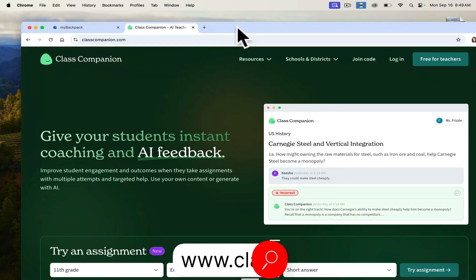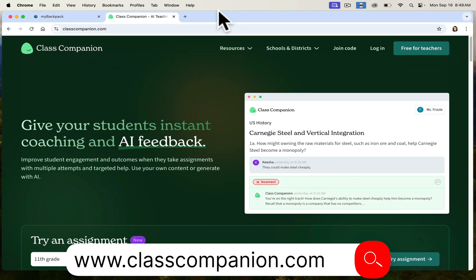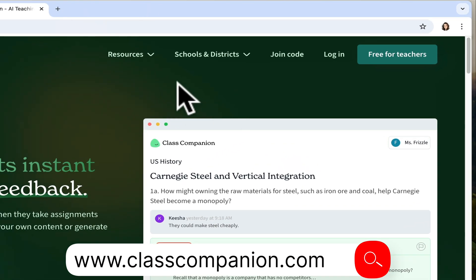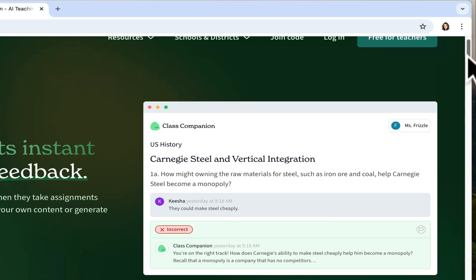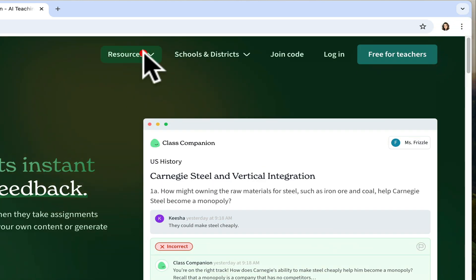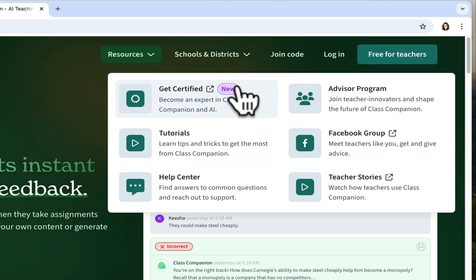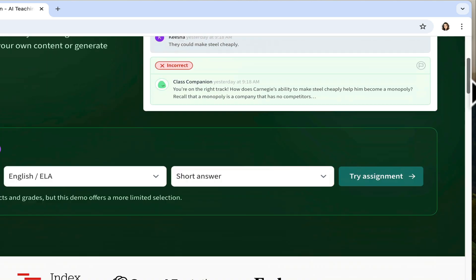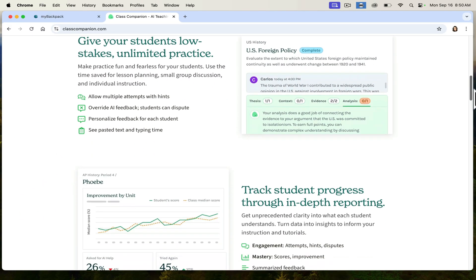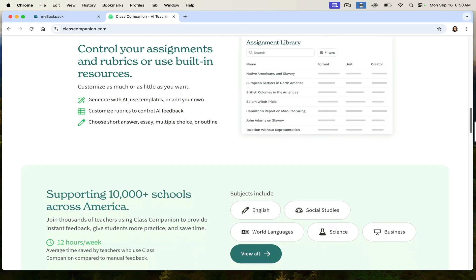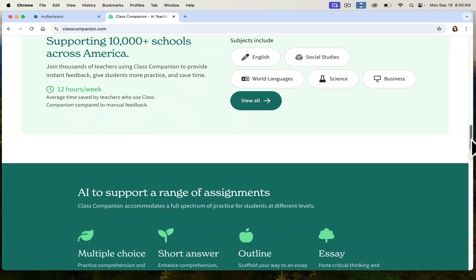If you go to classcompanion.com, you can see that there are a number of powerful resources already available. As you scroll through Class Companion, there are various resources and how-to guides. You can even get certified, which I went ahead and did. You can also play around with teacher stories, get help with different questions, and I really love the videos in the home area that walk you through best practices.